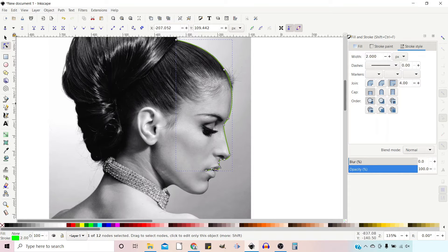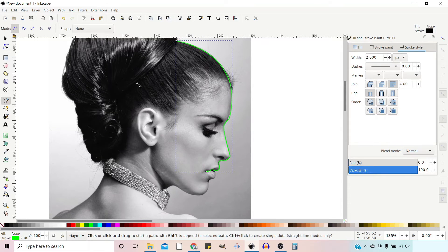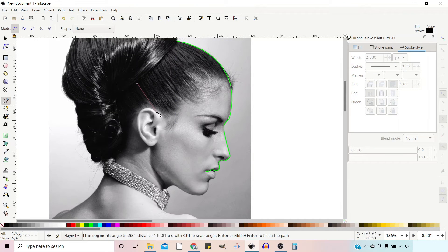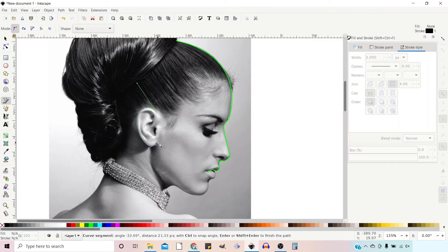For the second path I'm going to bring it down and then go around the ear and then round the jaw line back up to the mouth.